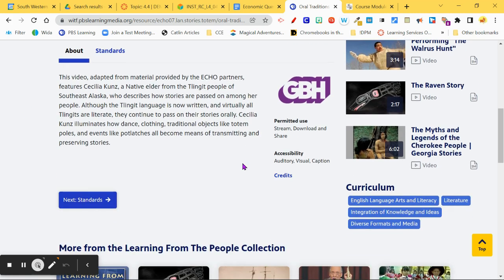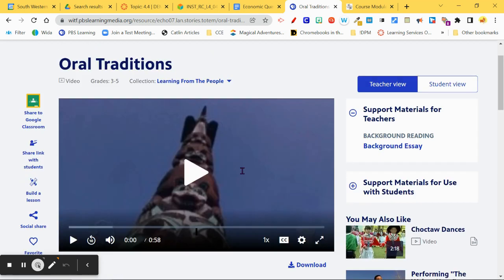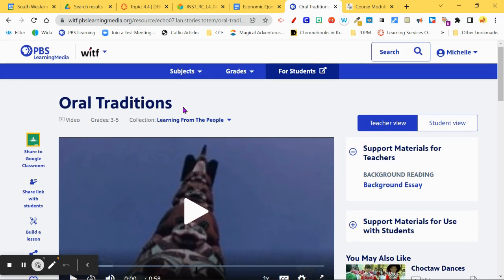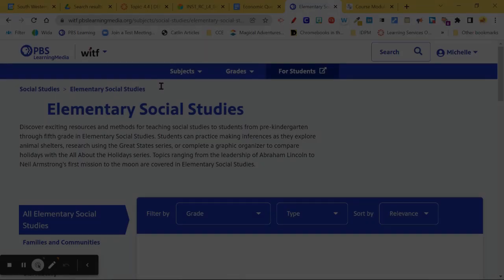Just let me know — Michelle or someone on the ITC team — and we can help you organize this into a Canvas module if you're interested, or if you want to adapt some of the content because it's not quite fitting your learning objectives, just let us know and we can work on that with you.